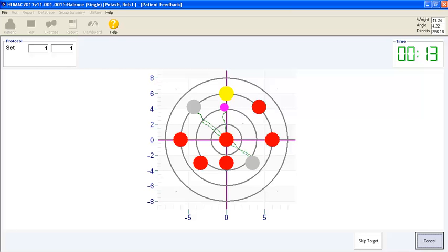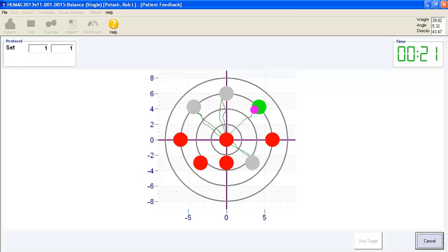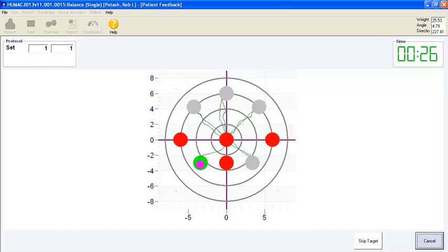Targets light up in random order. You can adjust how long you want a patient to stay on a target before it moves to the next target.